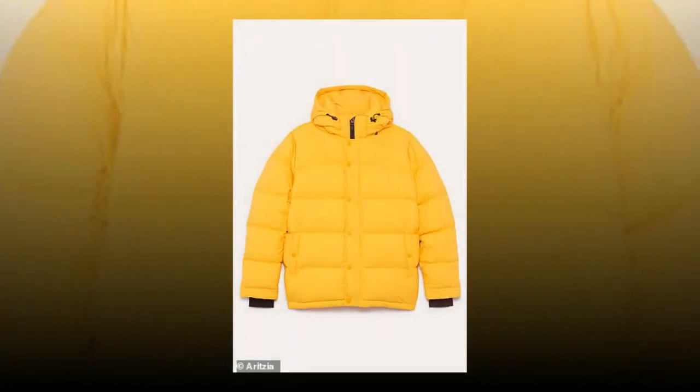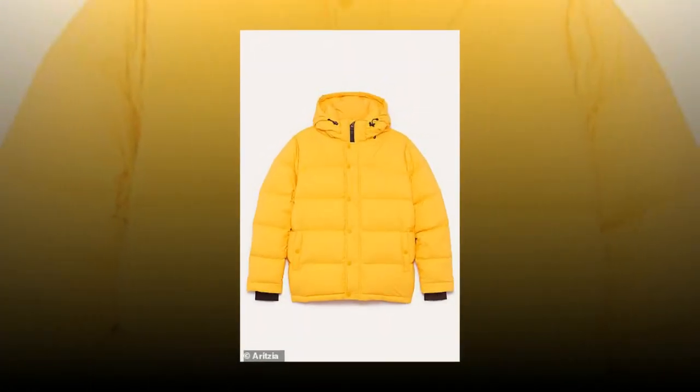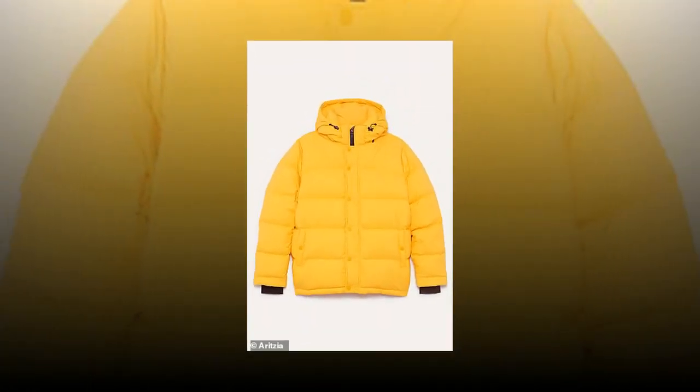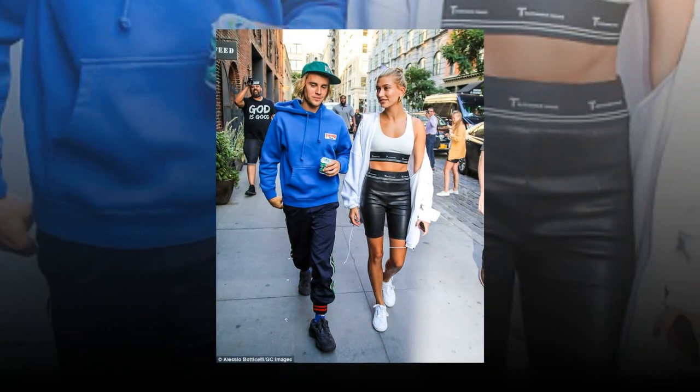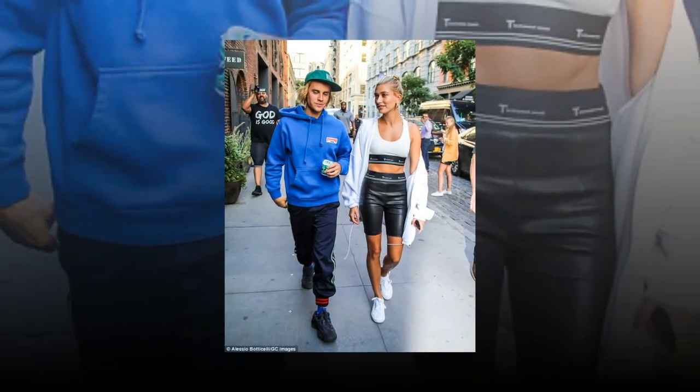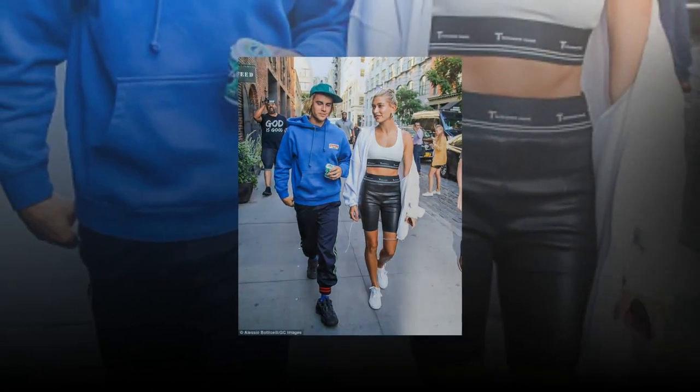She elevated the overall look of the ensemble by trading in her everyday casual sneakers for a pair of pointy high-heeled black boots. To stay warm in frigid temps, Hailey topped the skin-bearing look with TNA's Yellow Goose Down Puffer Jacket.